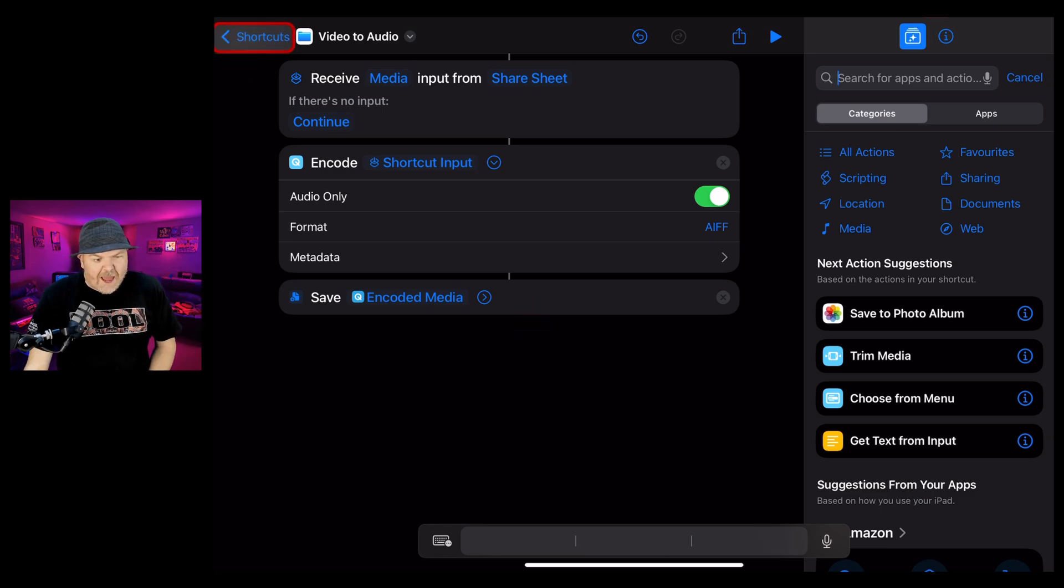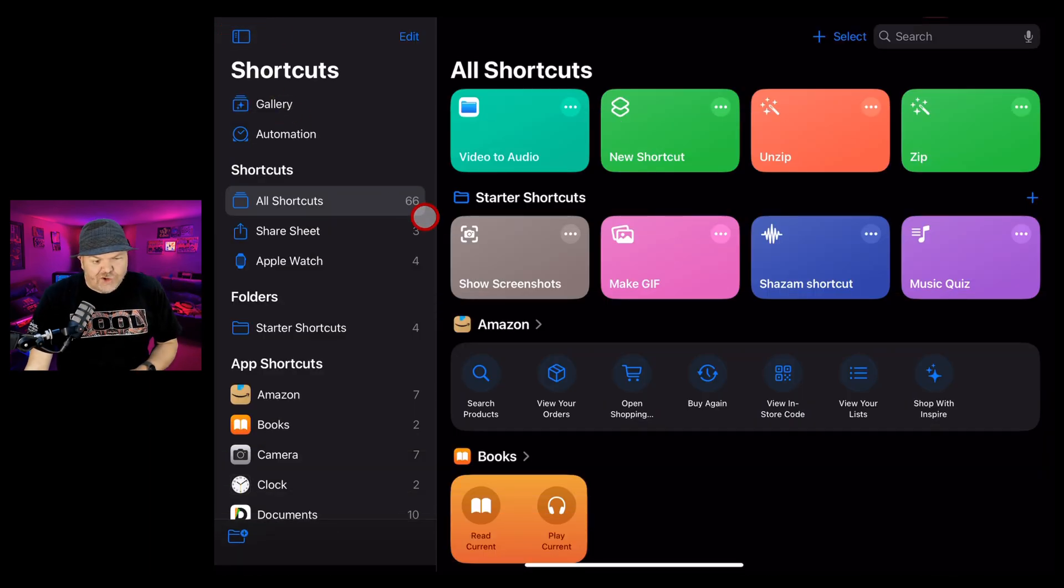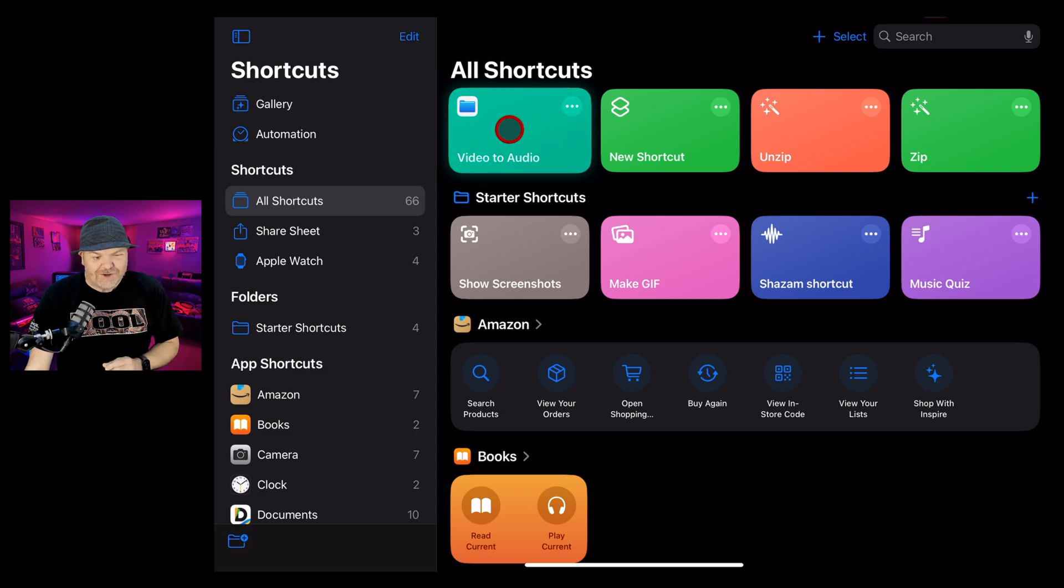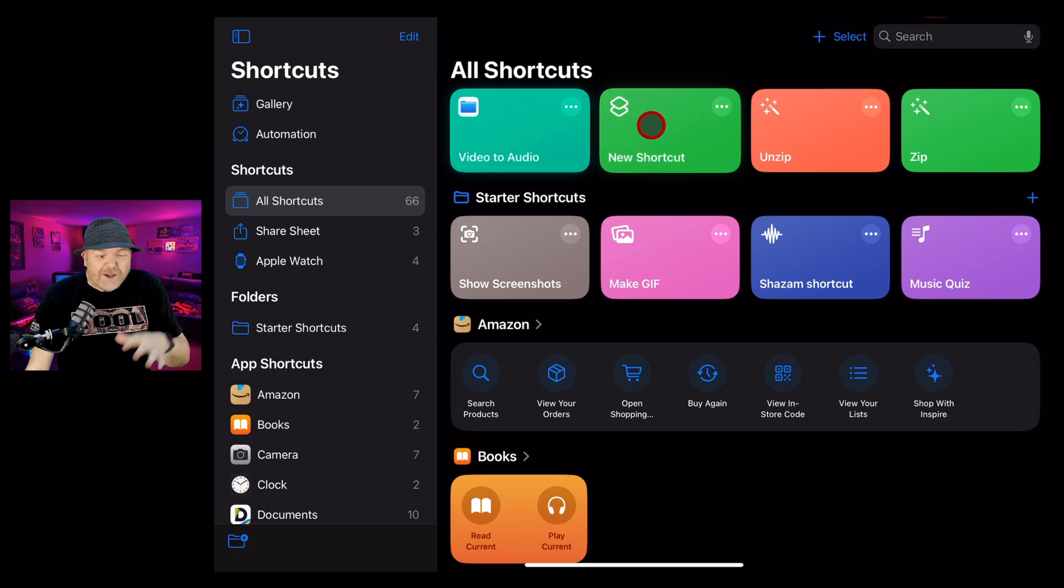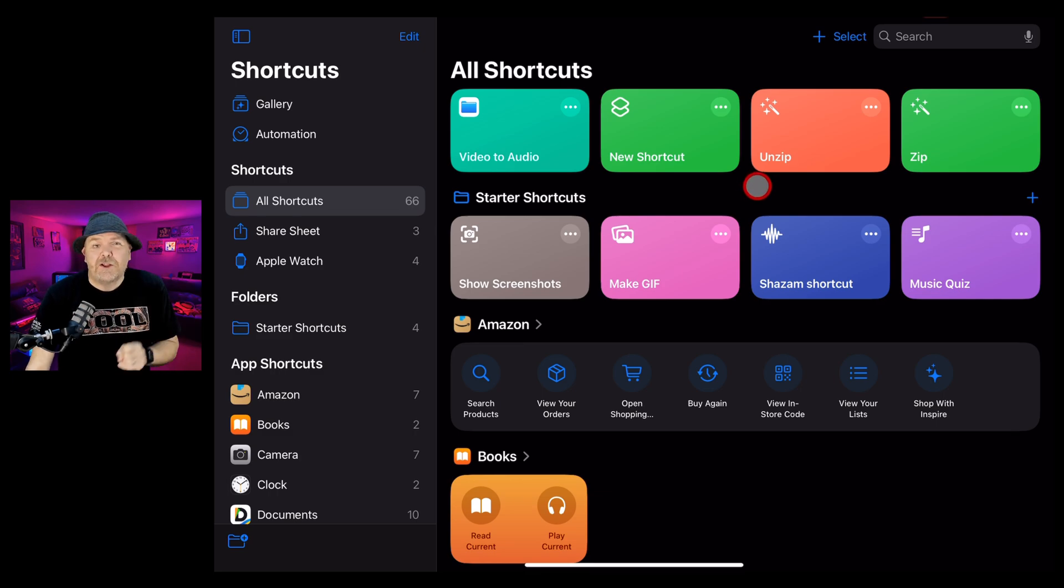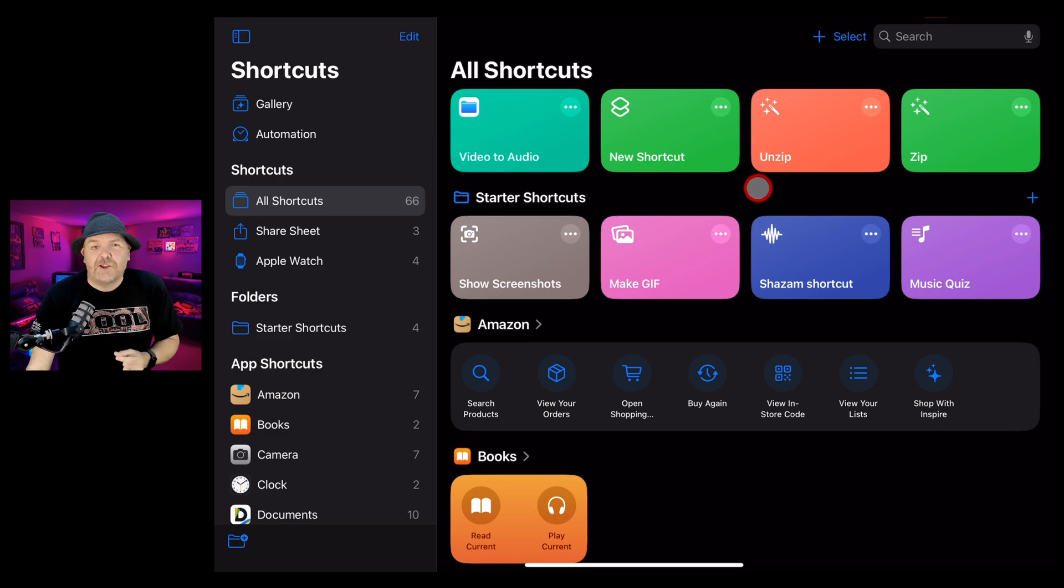We can now just hit the back arrow to go back to shortcuts and check it out. We've got a brand new shortcut here called video to audio, but we don't have to use it here within the shortcuts app. The beauty of adding it to the share sheet is we can now use it from anywhere.